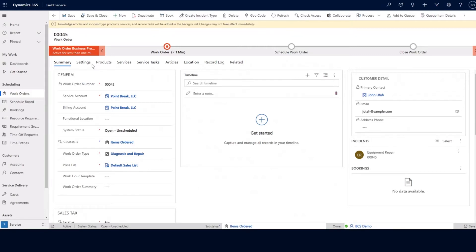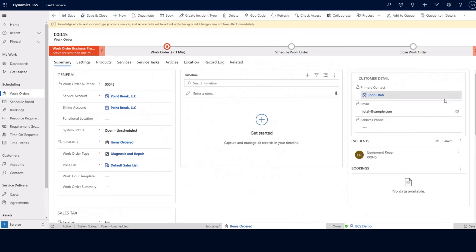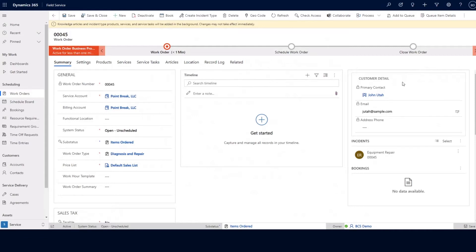I can also show you the timeline section here. This is going to show us a general overview of any system posts, notes with attachments, or activities that happen related to this work order. On the right-hand side, we have some information such as the customer detail from the service account that we selected. The primary contact information comes across. This information in the customer detail comes from the data filled in the service account, including the primary contact's email and phone number.